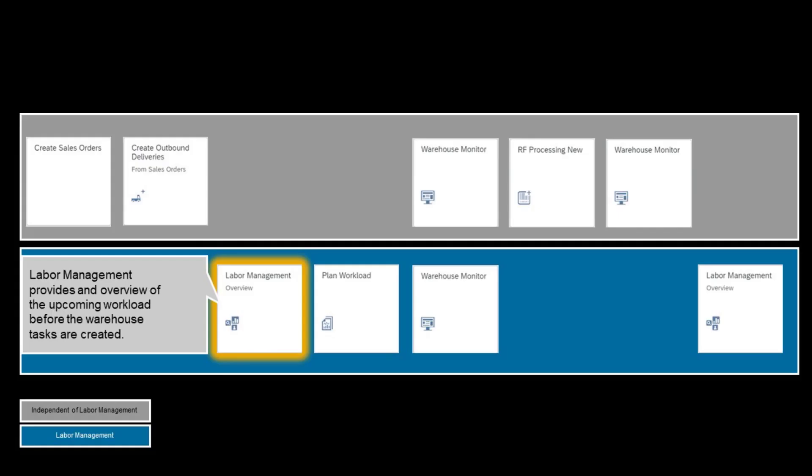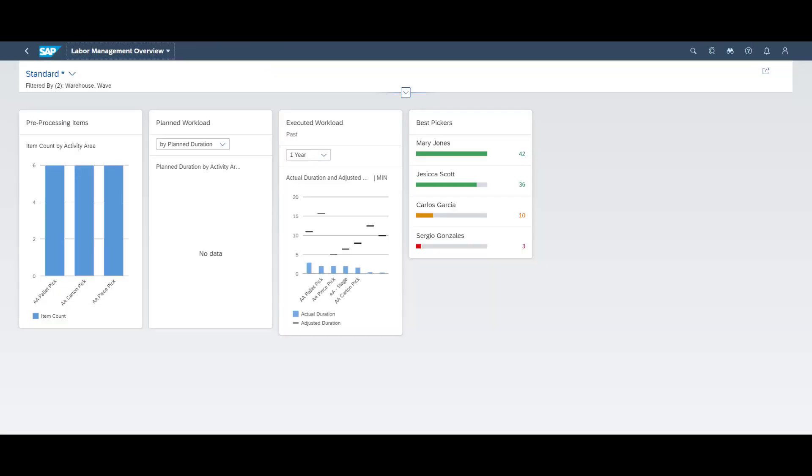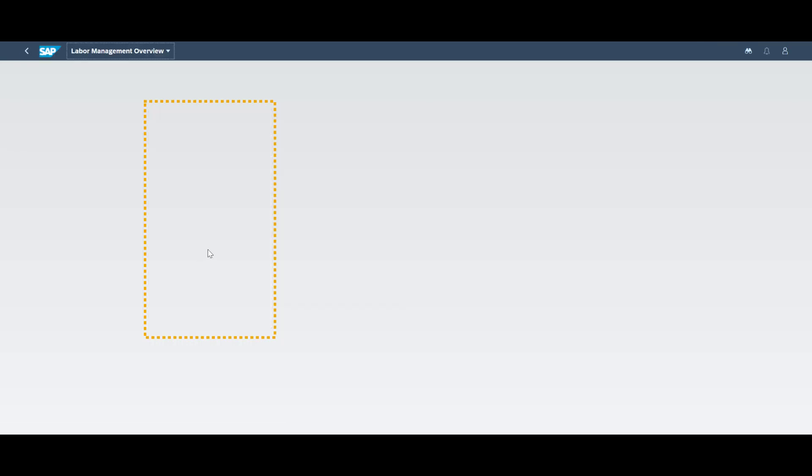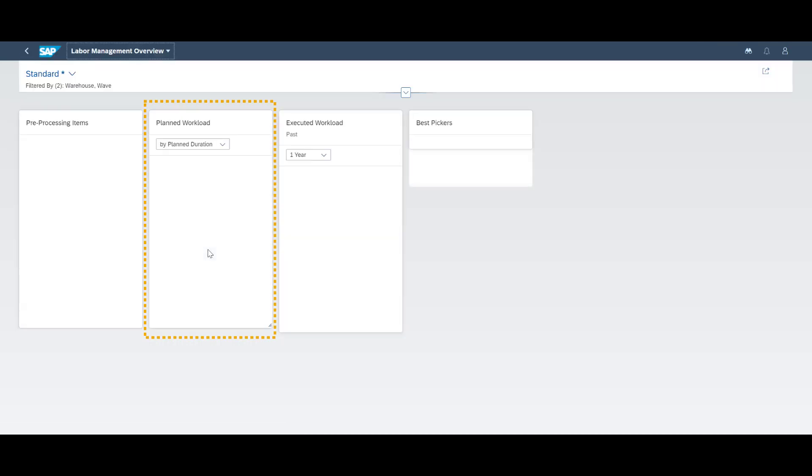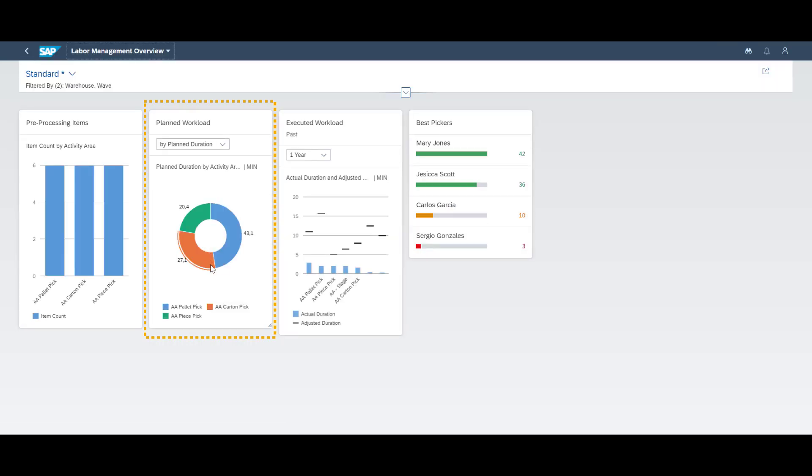It is now time for us to revisit the labor management overview page and see if more information has become available now that the waves have been released and tasks have been created. And rightfully, after the creation of warehouse orders and tasks, more details about the planned workload has become available.